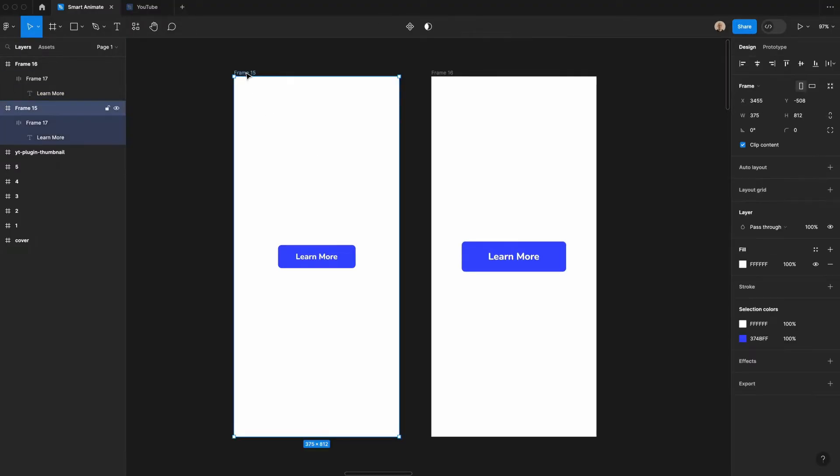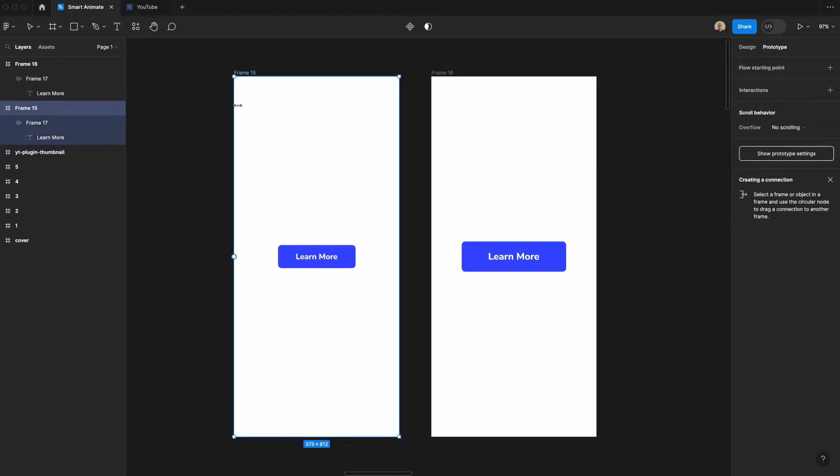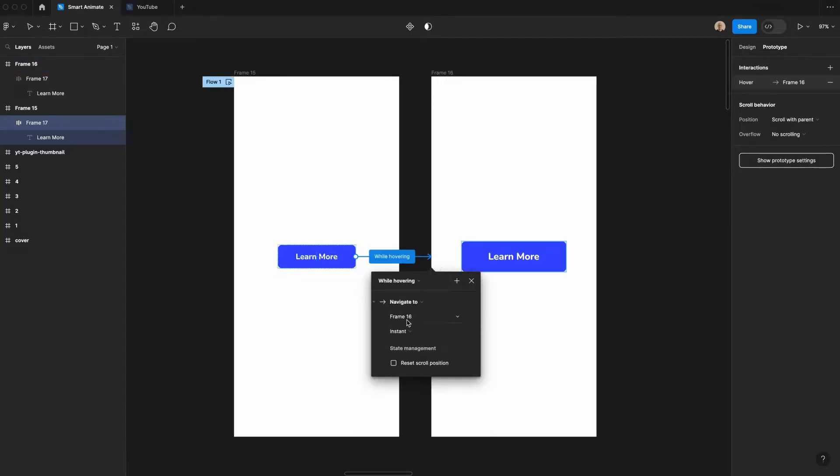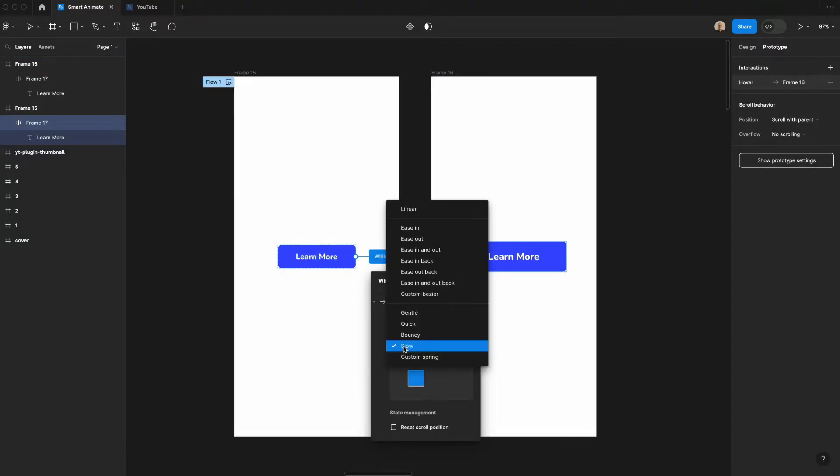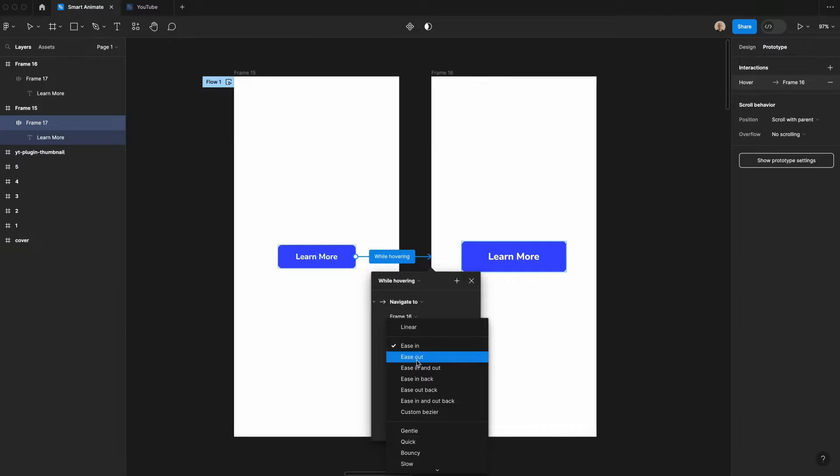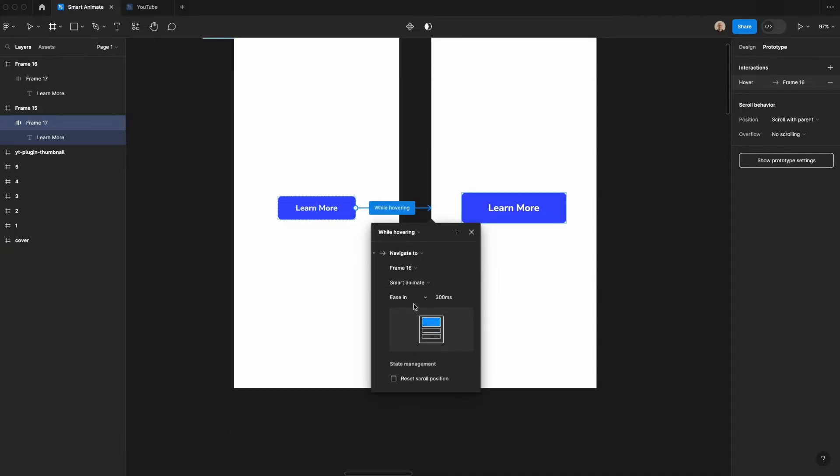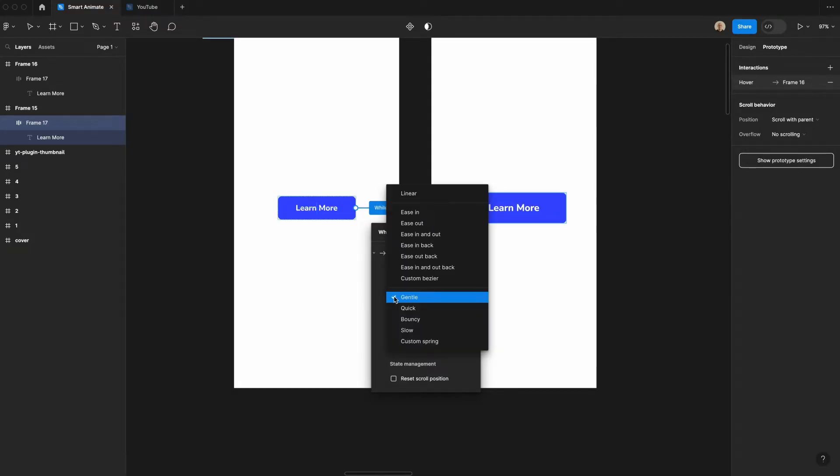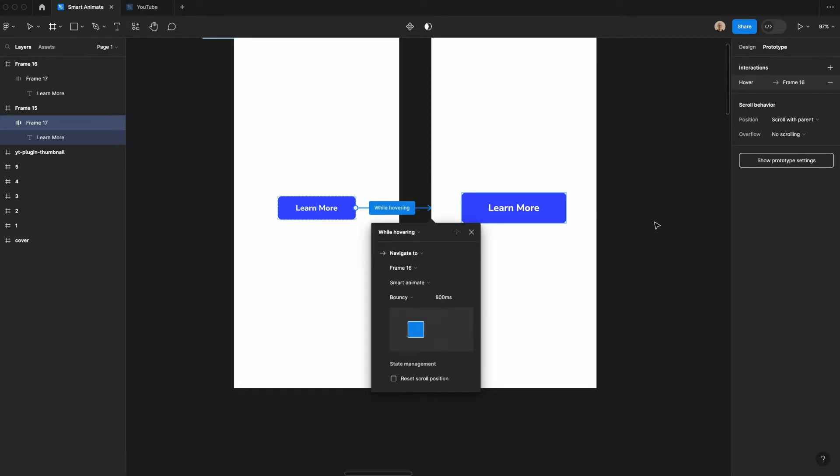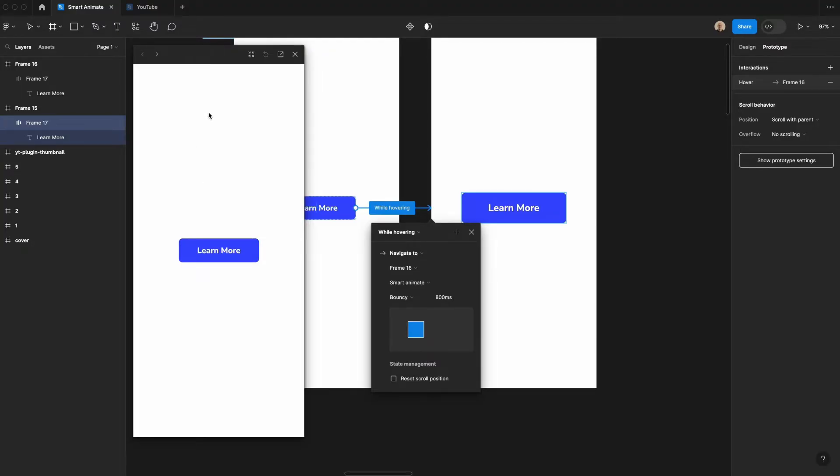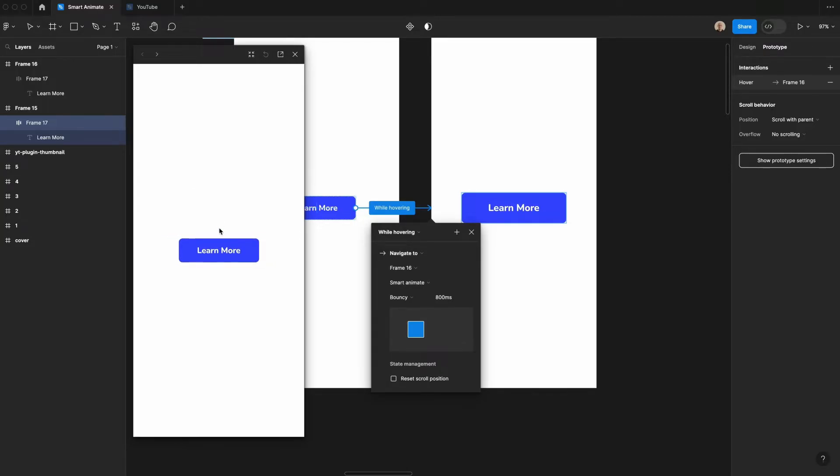And then I'm going to hit Shift E on my keyboard to trigger the prototyping tool. And I'm going to select this button and then I'll drag over here. By default, this will say Instant. If I change it to Smart Animate, you'll have Ease In applied by default, which is a quick snappy animation. You can actually see a preview of it here. And if I change this drop down, I can do something like Gentle. And you can see the time that it takes is much slower and the animation is much slower. So let's actually go to Bouncy. And then if I hit Shift Space on my keyboard, I'm able to open up a preview in line without having to go to a separate page. And if I hover over, you see you get that little bouncy animation.